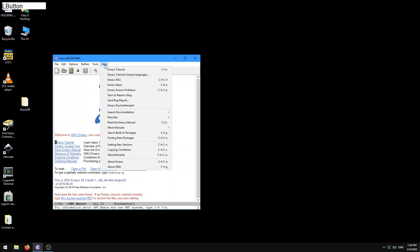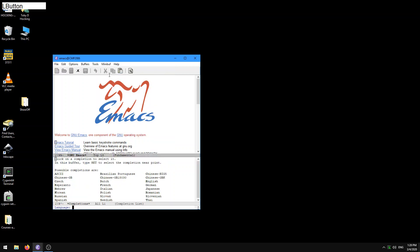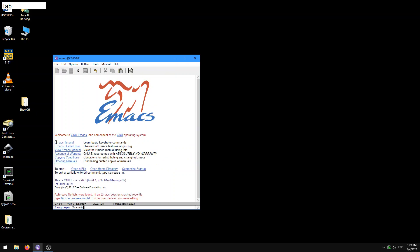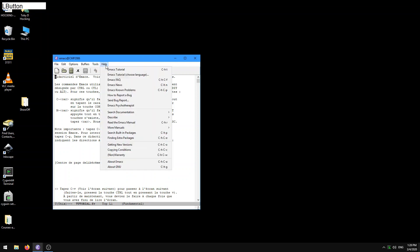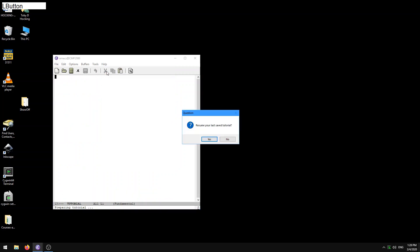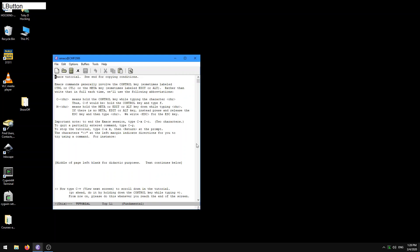I guess there's different languages for the tutorial. How cool. Let's take the tutorial in French. Wow. That's pretty cool. Anyway, going back to English, here, resume your last saved tutorial. No, let's start over from the beginning. So here we have the Emacs tutorial.